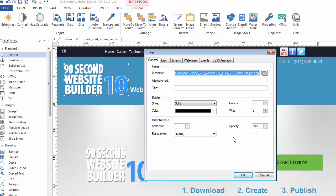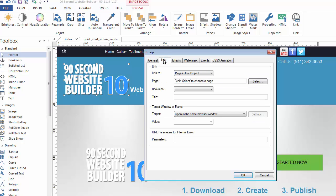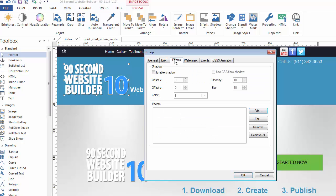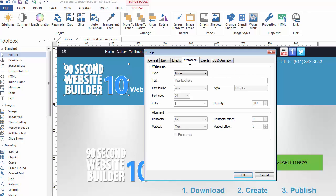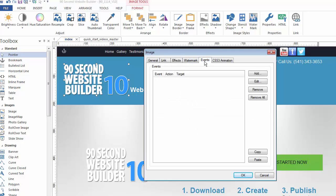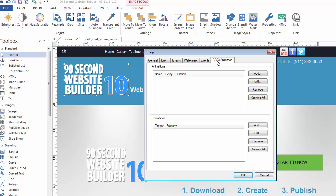All of that happens in the object properties window as well as linking, adding special effects. In this case, because it's an image, I can add watermark or trigger an event, animation, etc.